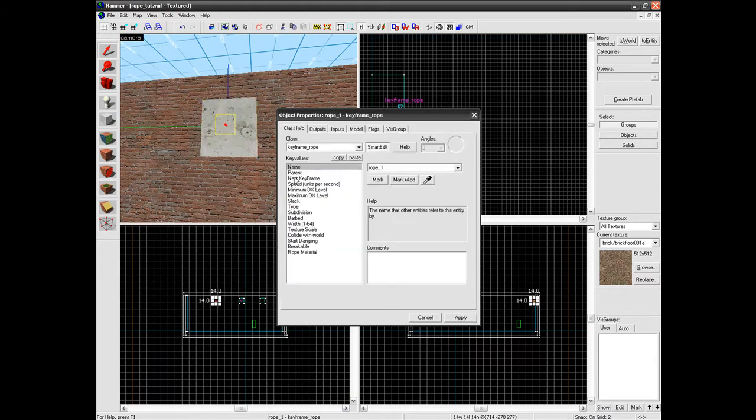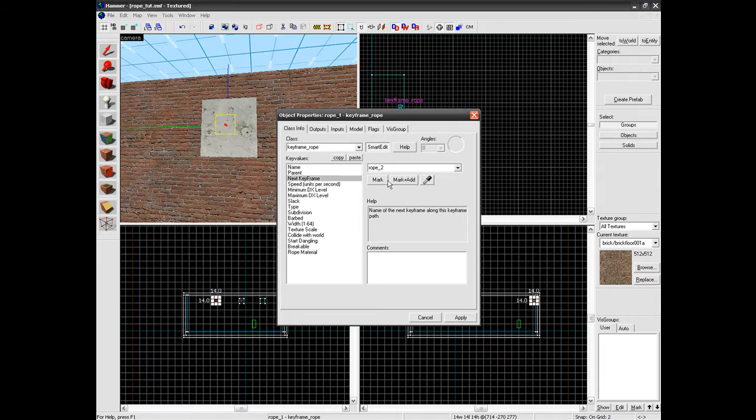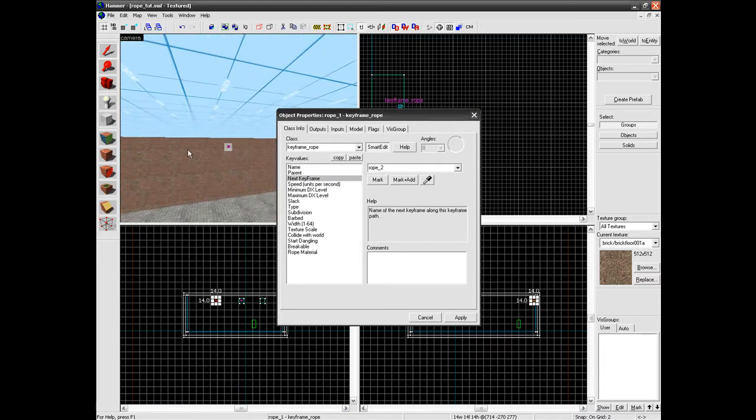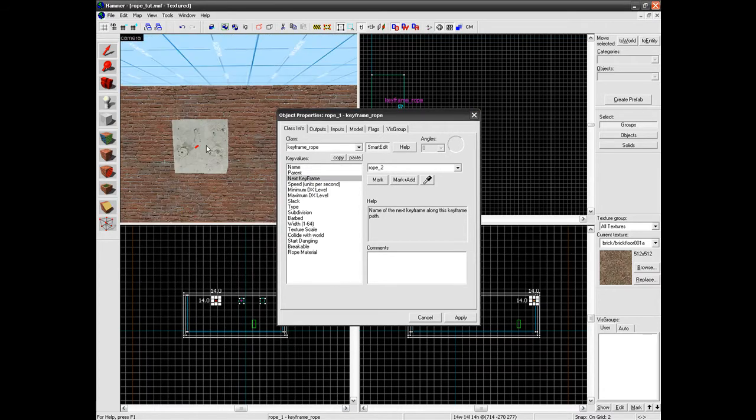Oops. And this one will have the keyframe set to that one. So that's going to be the next bit of rope it gets to.